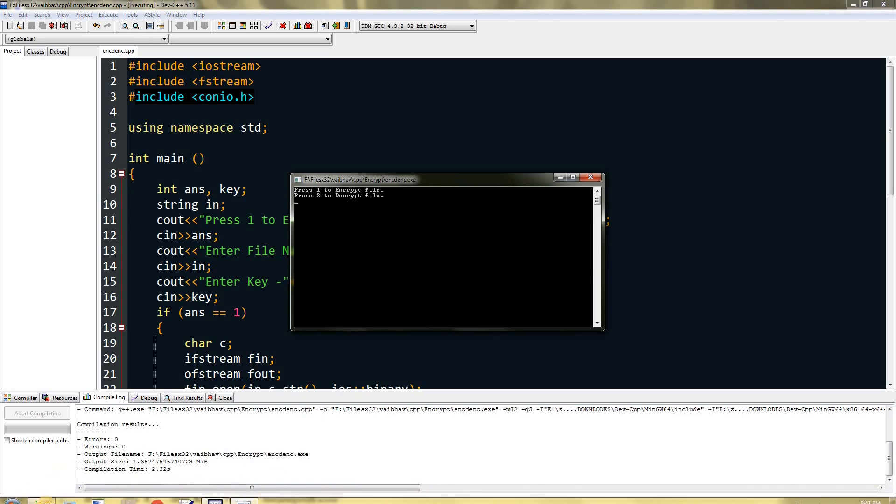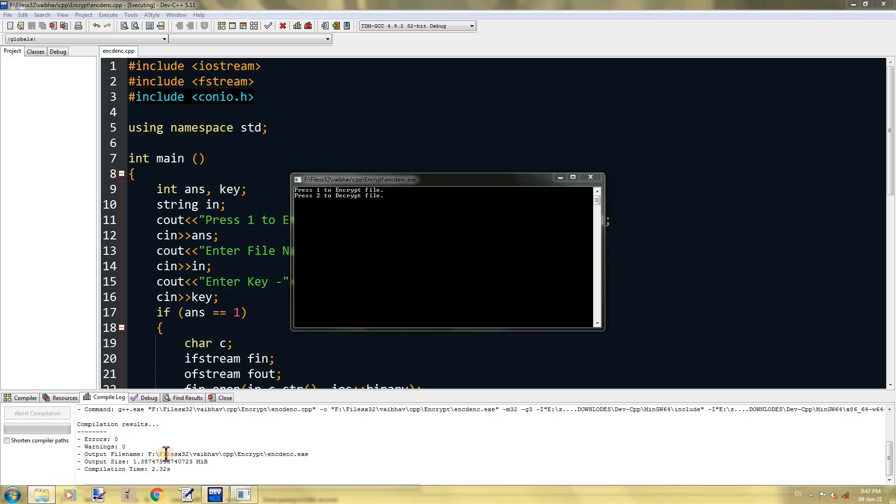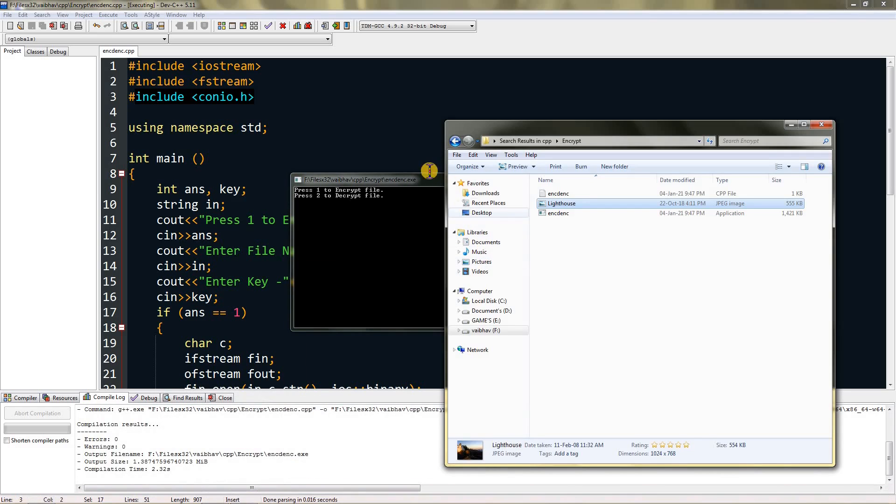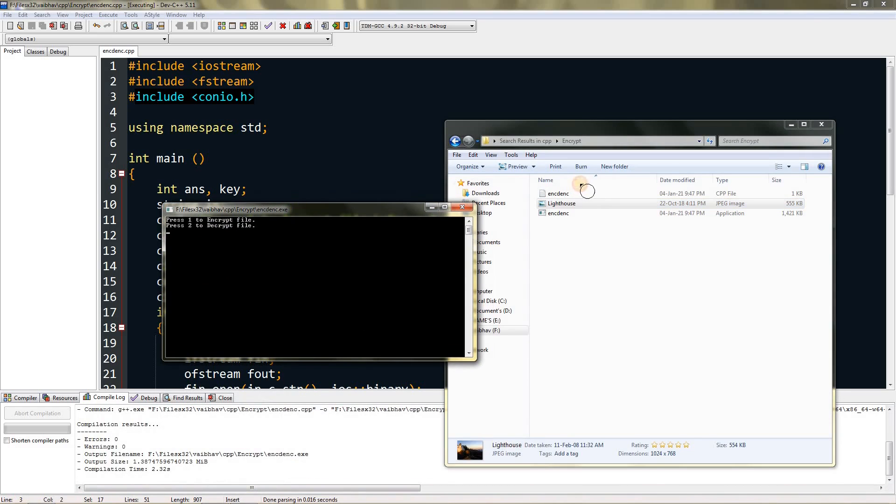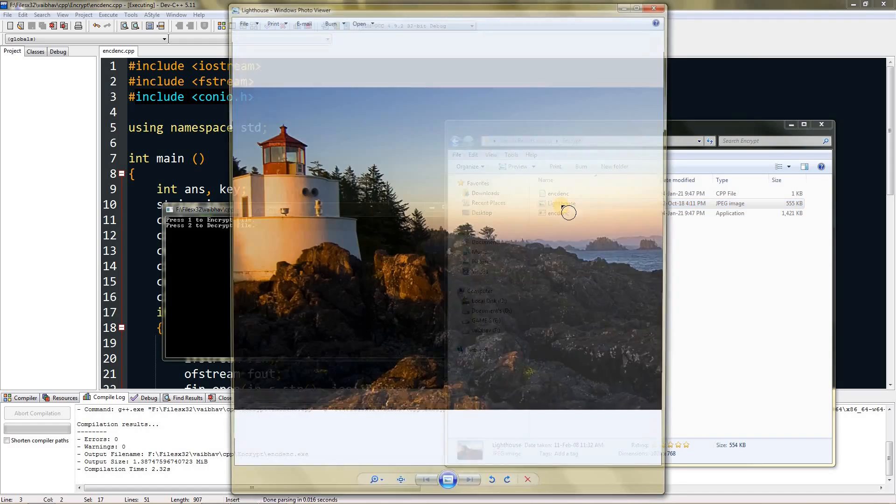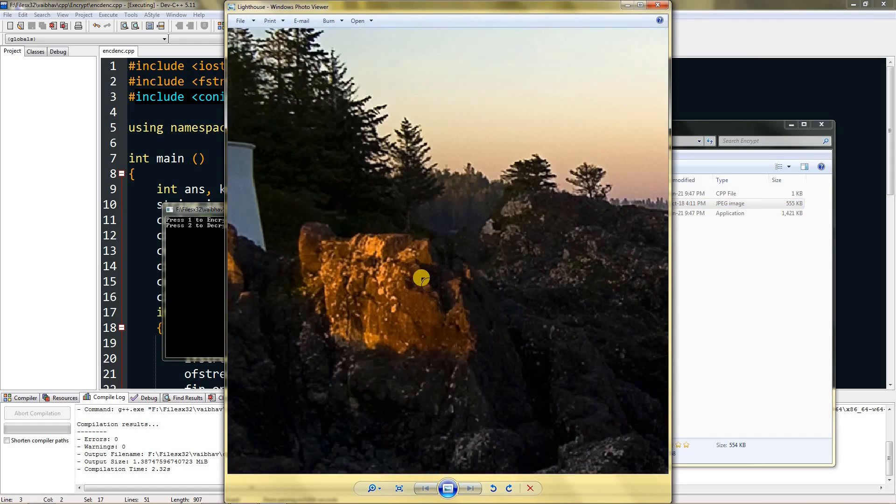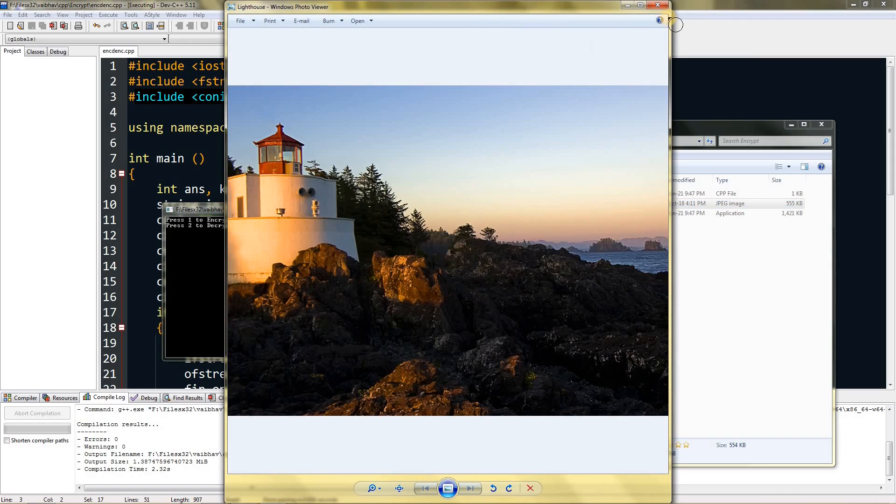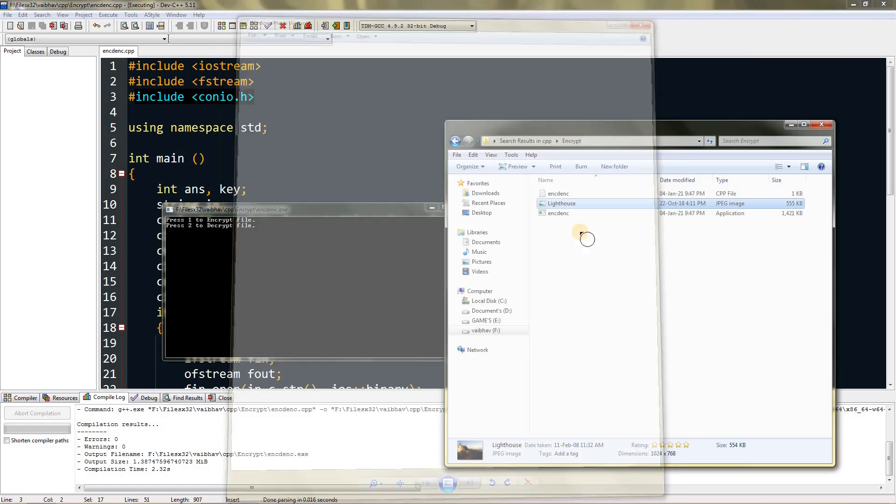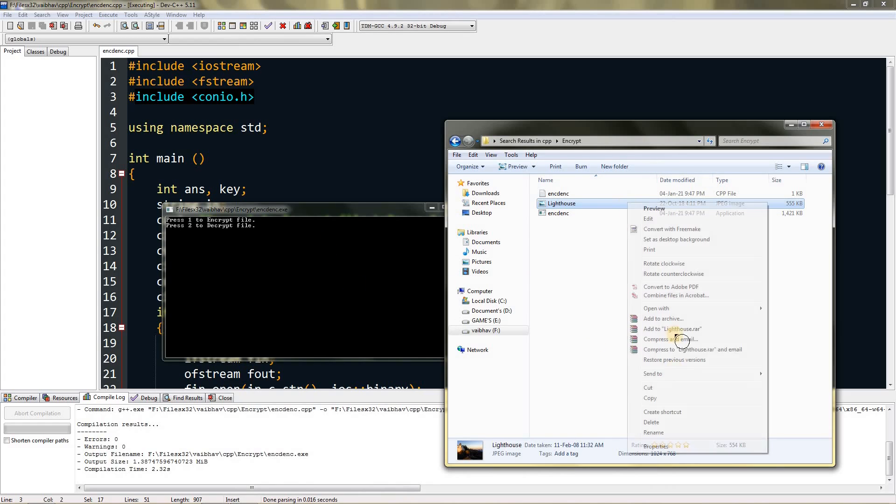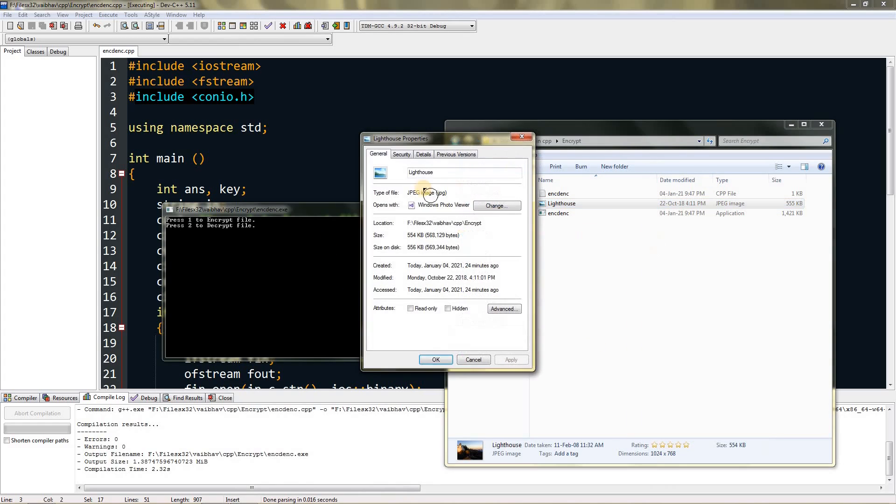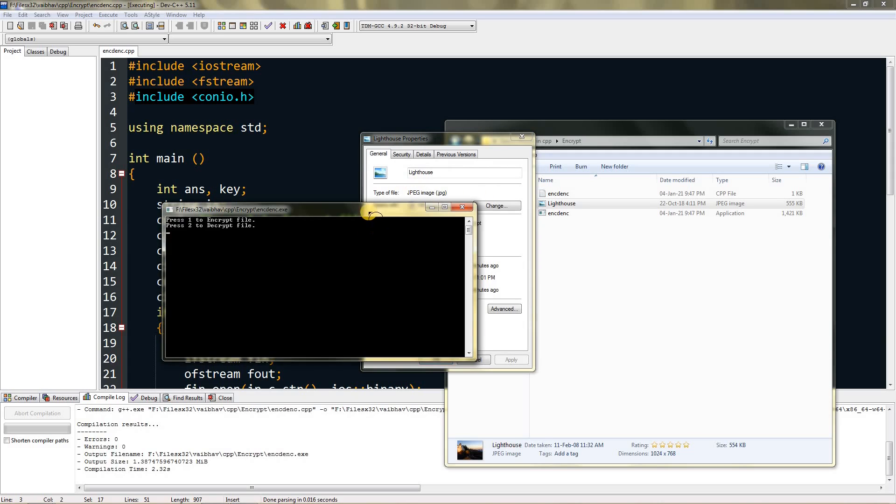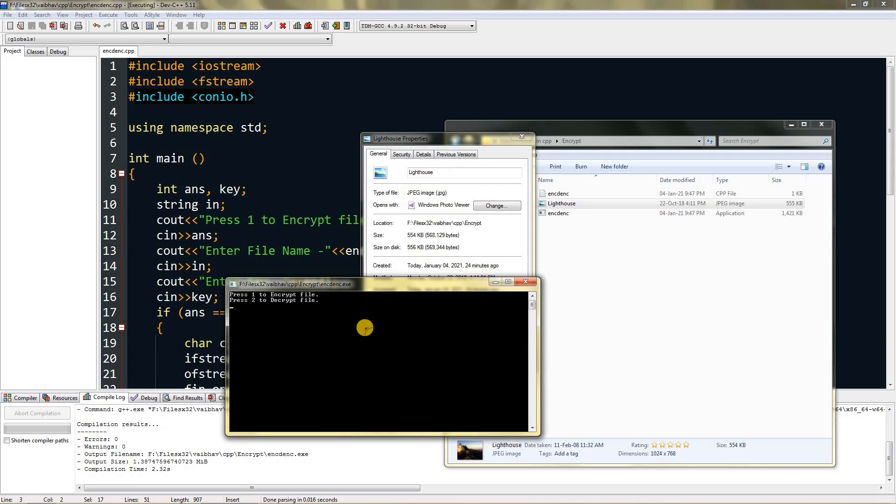Now I have a file explorer open over here and you can see I have an image of a lighthouse, which is from Windows sample images. It's a JPG. You can go to properties and find its name. Just type here one to encrypt the file, and now you can type lighthouse.jpg.